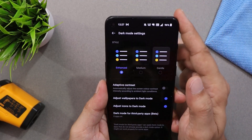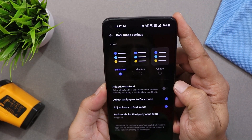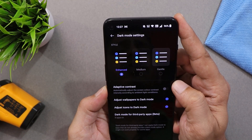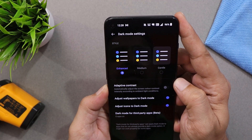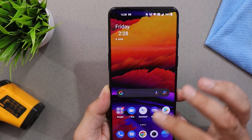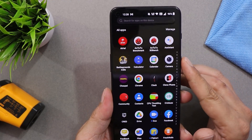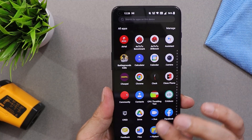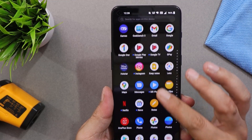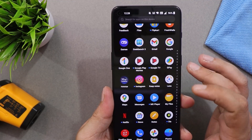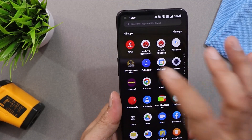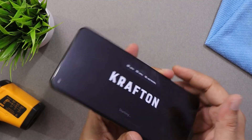Dark mode now has different modes — Gentle, Medium, and Enhanced. If you want a pitch-dark theme, choose Enhanced. There's also an Adaptive Contrast option that automatically adjusts screen color contrast intensity according to ambient conditions. We've already done a dedicated video on all OxygenOS 12.1 features — links are in the description. With OxygenOS 12.1, OnePlus has added HyperBoost for gaming. Let's quickly play a TDM match and see how the device performs after the OxygenOS 12.1 update.